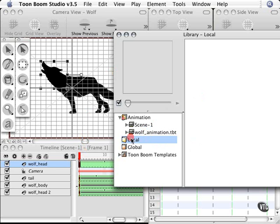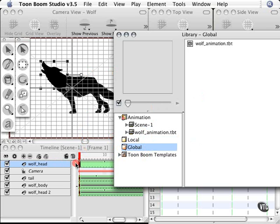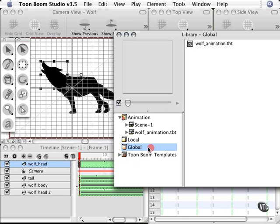You also have a global library and whatever you put in here is available for all of your projects, no matter whether you're starting a new one or going back to an old one. Whatever you put in this library can be brought into any animation you're currently working on or anything in the future. It's really cool. I normally put everything in the global if I think I'm going to use like a logo or anything that I currently use in this scene in the upcoming movie or something in the past.